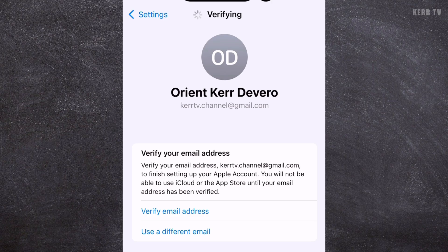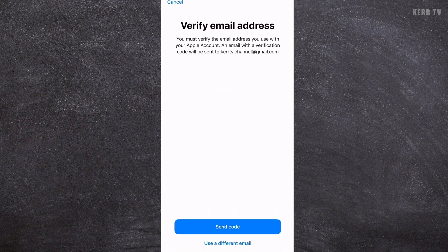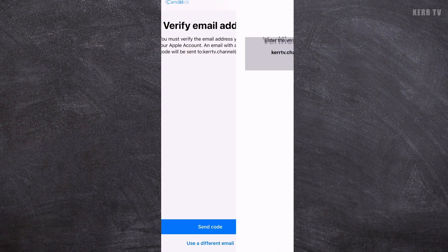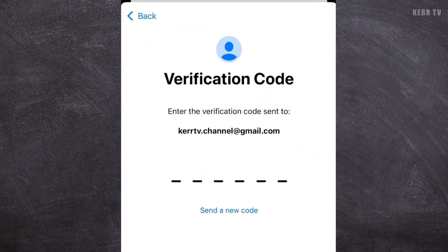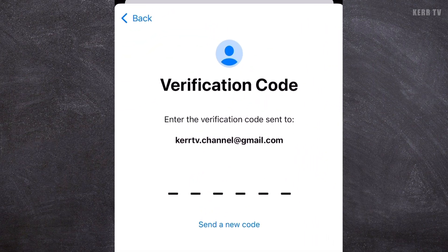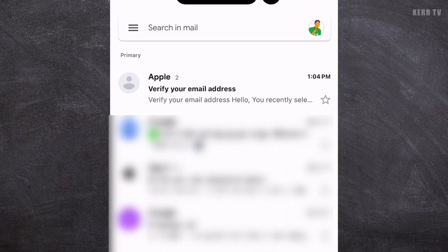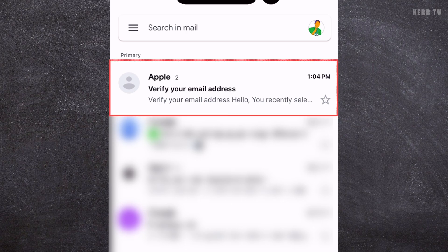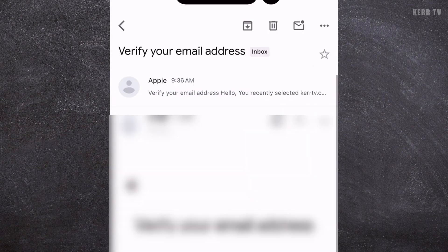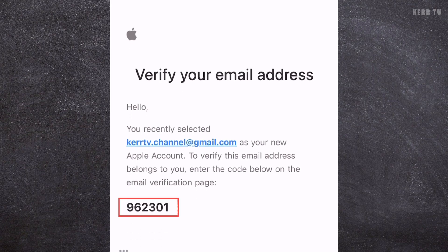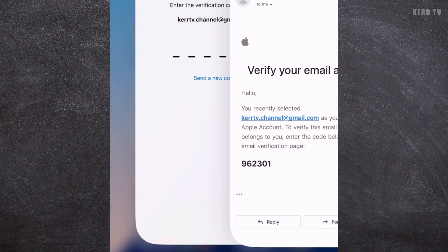To finish creating your Apple account, you need to verify your email. Click on 'Verify your email address,' then click Send Code. A verification code will be sent to the email you entered earlier. Let's open Gmail — the email from Apple has arrived. Click on it, here is the code, and we need to type it in.